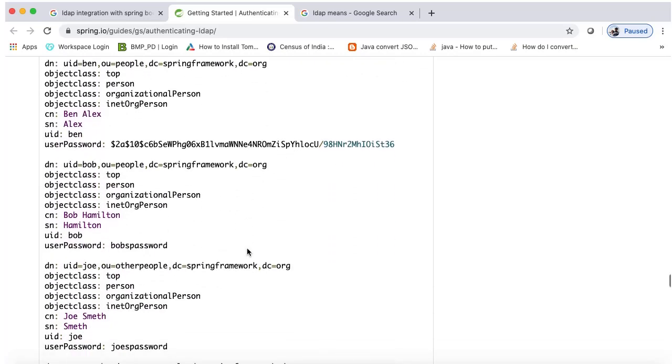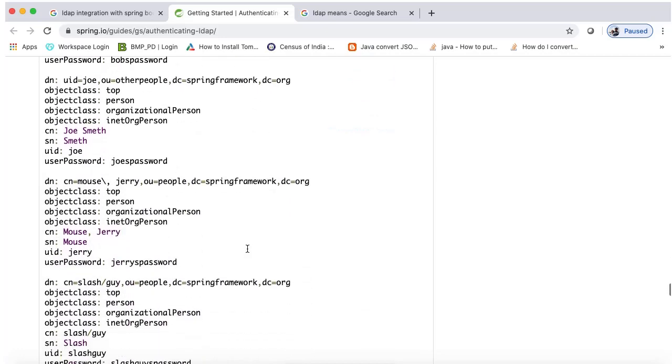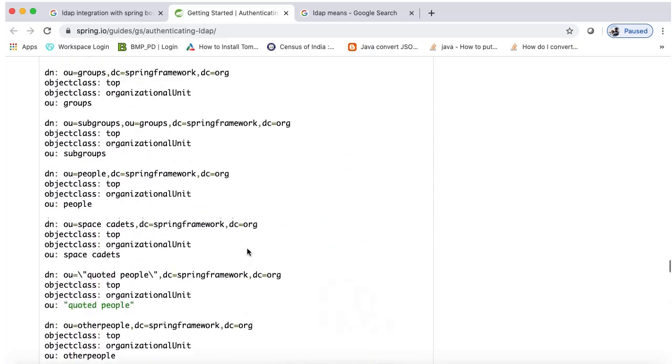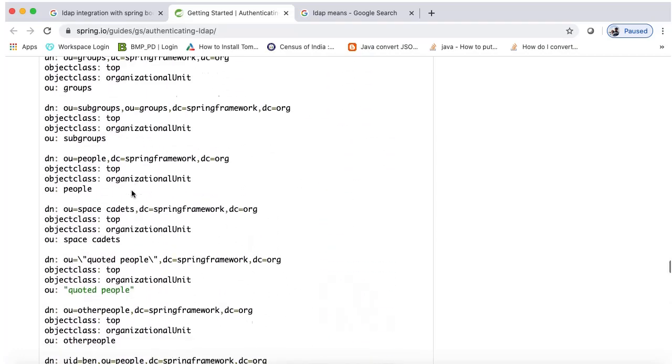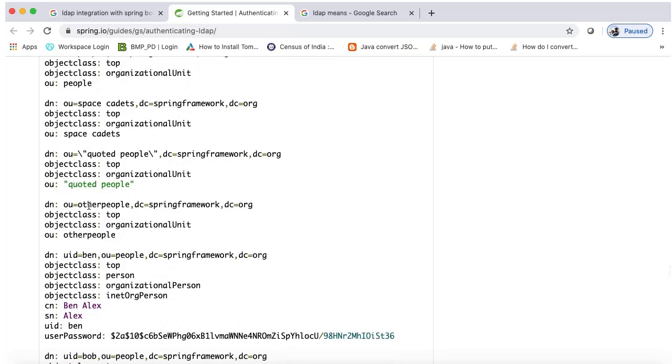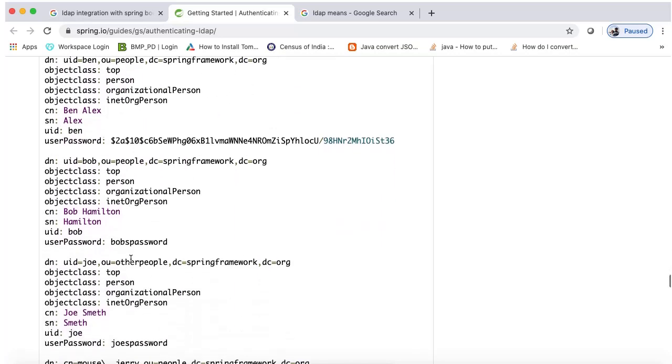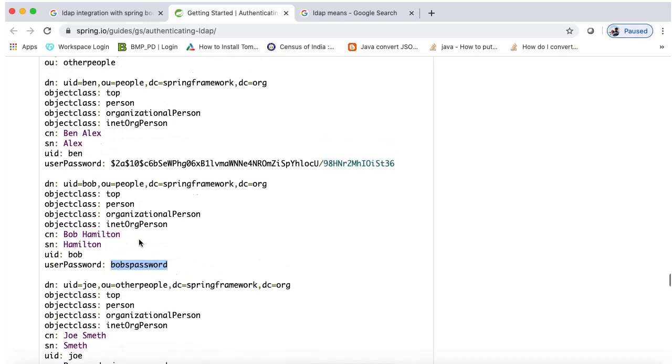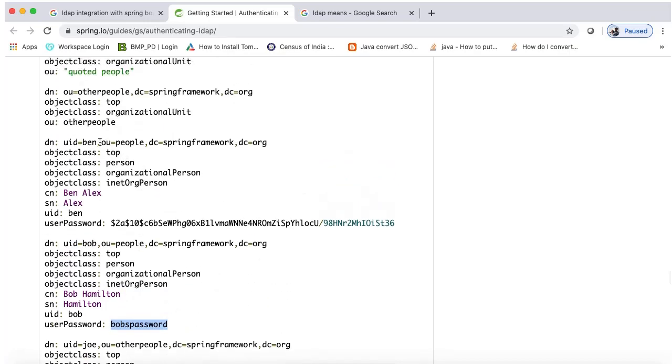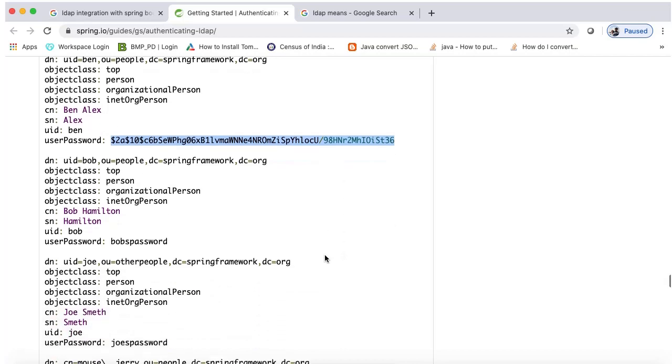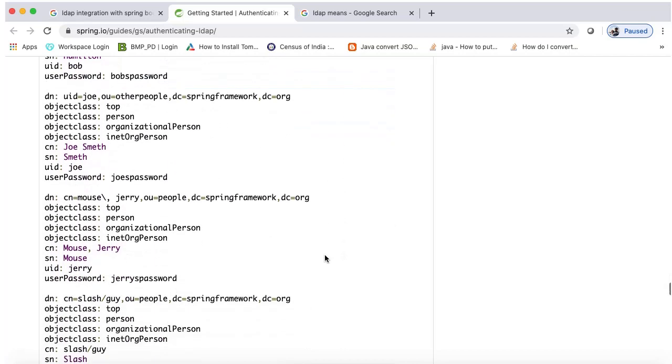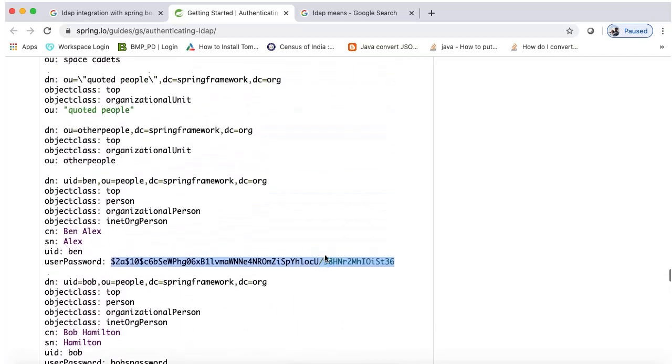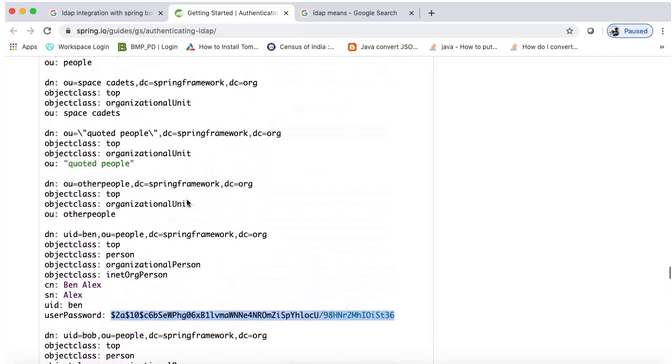This is the user information which is registered on the server. It's showing the user information like one user is Bob and user ID is this and password is bobpassword. One other user is Ben and the user password is in encrypted format here. It's ben only. This is the Springs Security and dc equals org.